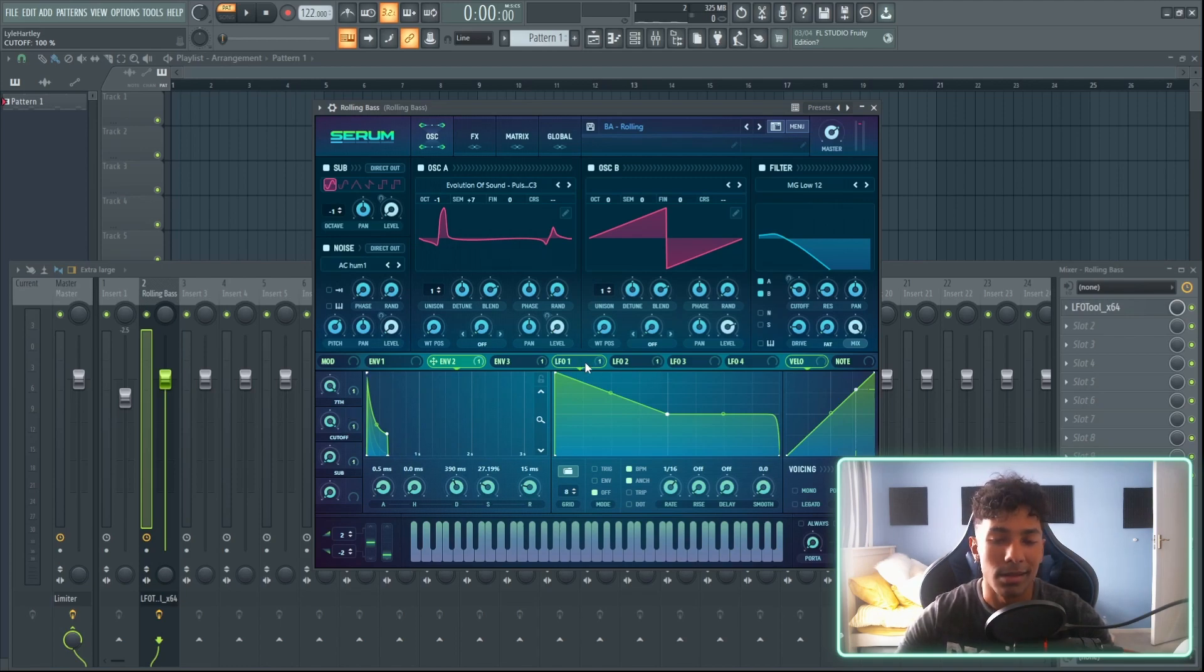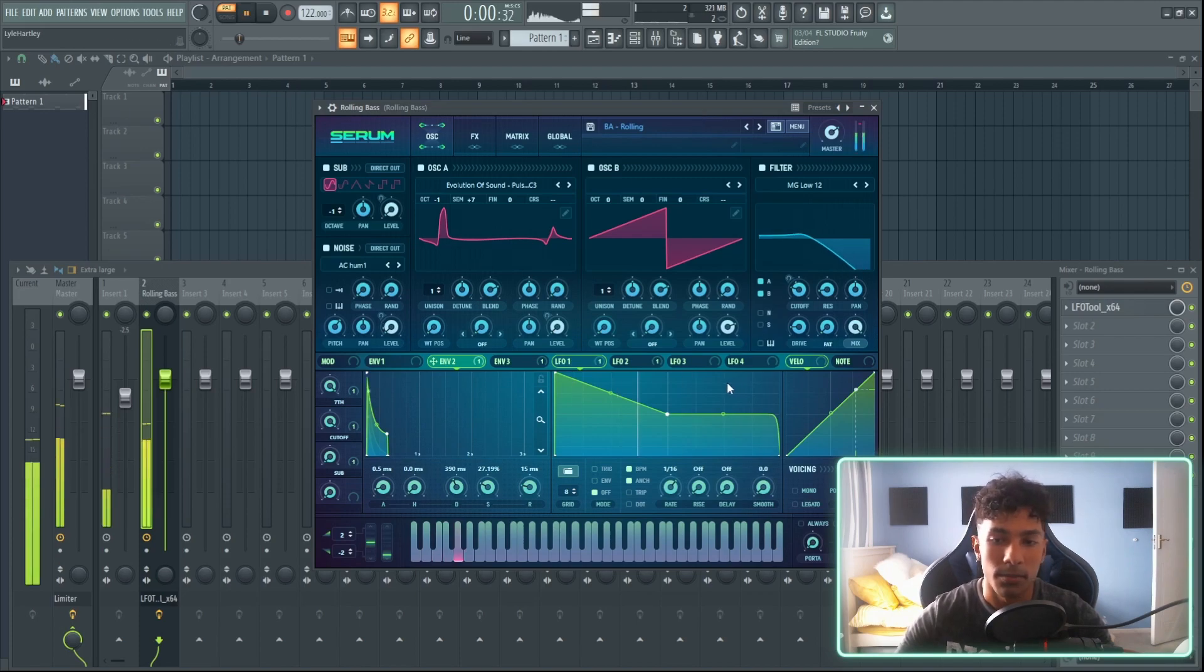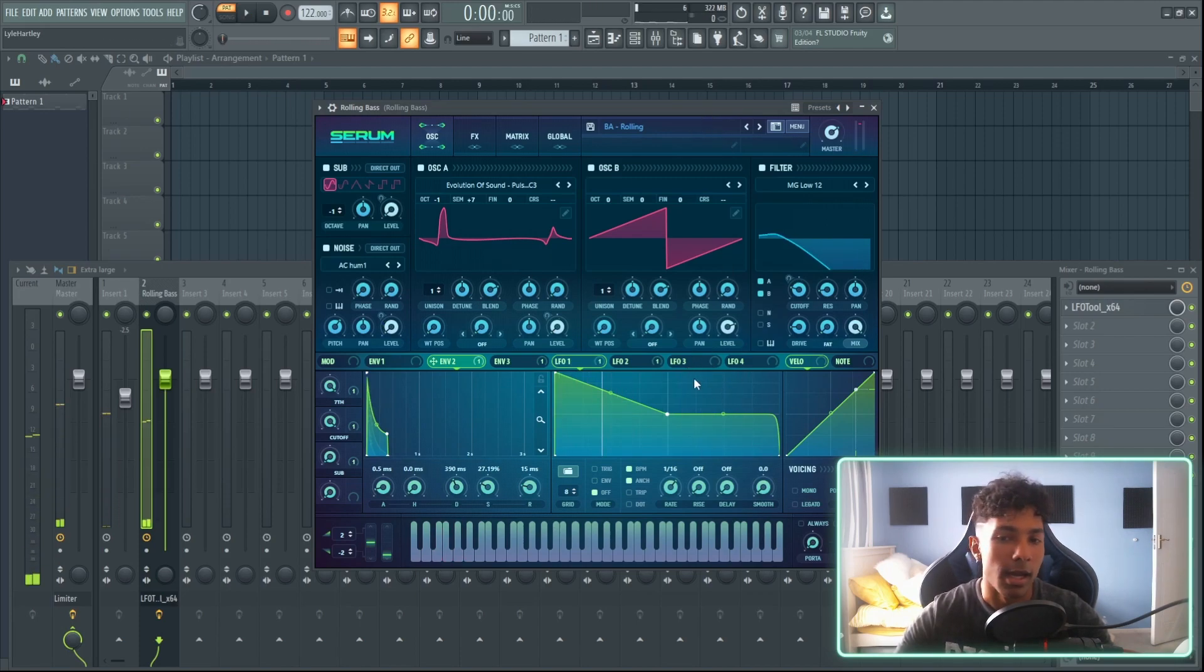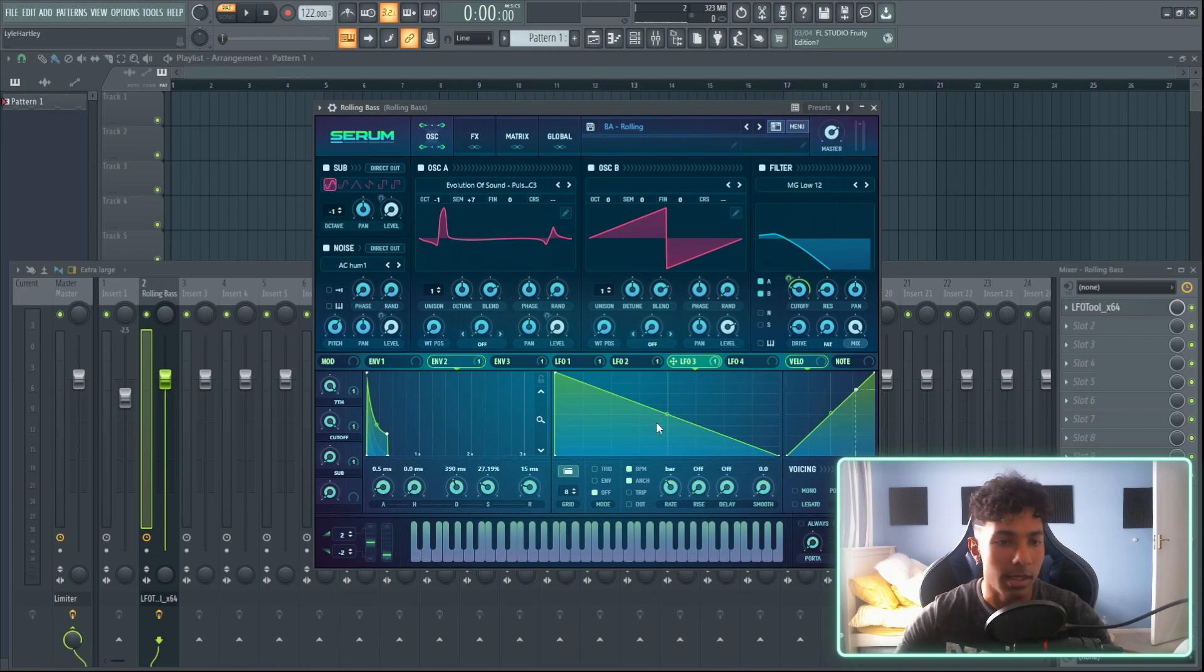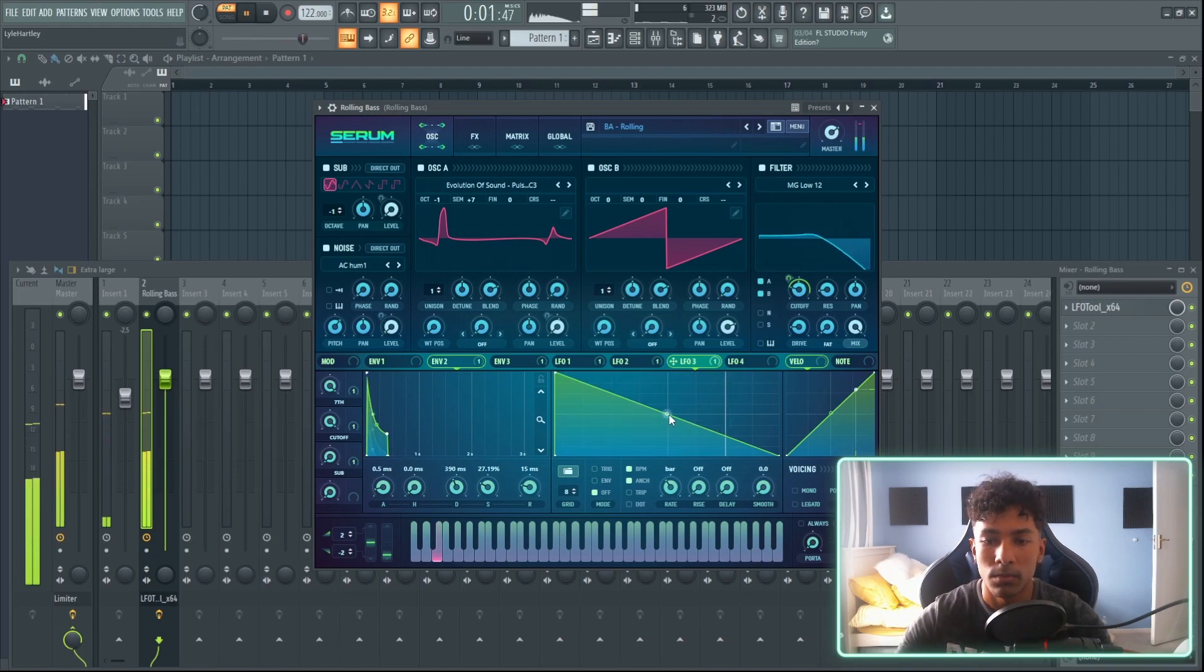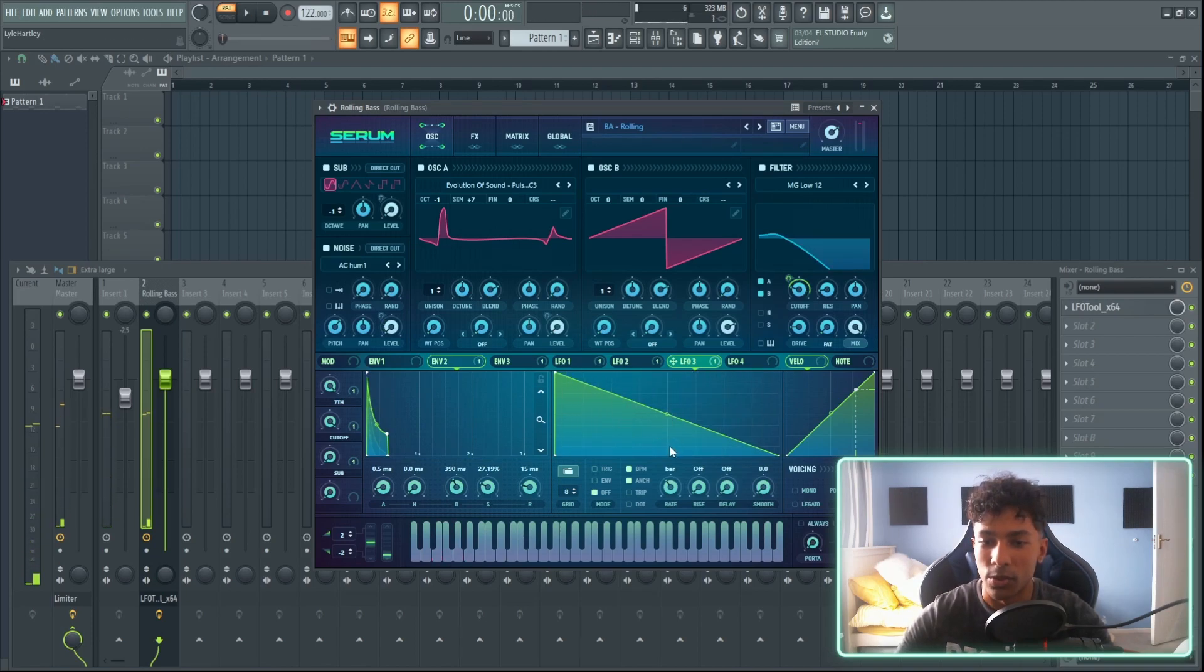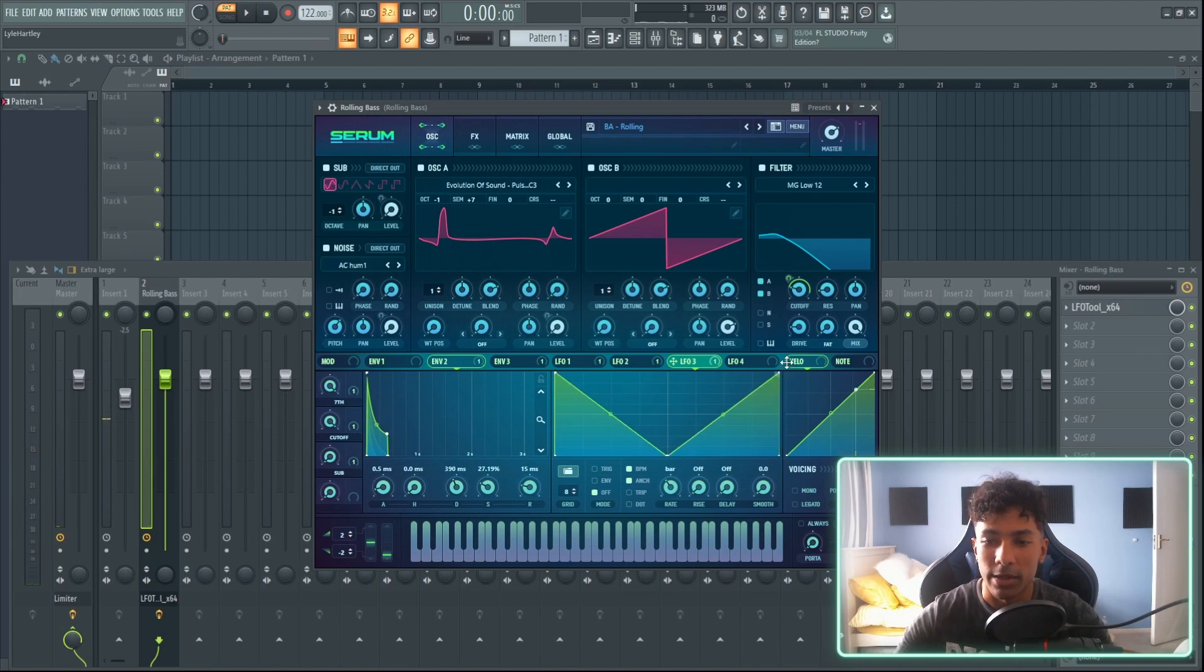Another thing that I like about the LFOs is that let's say I had this sound, and I want it to sound a little bit different. Maybe I can just do this, add this onto the cutoff like that, and then make it maybe a bar and let's see how it sounds.